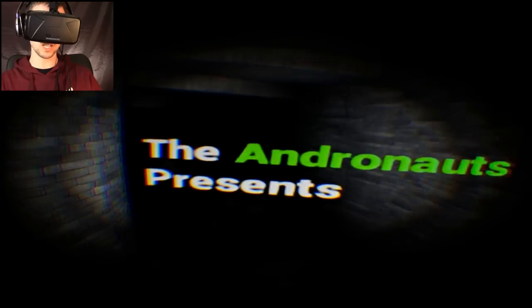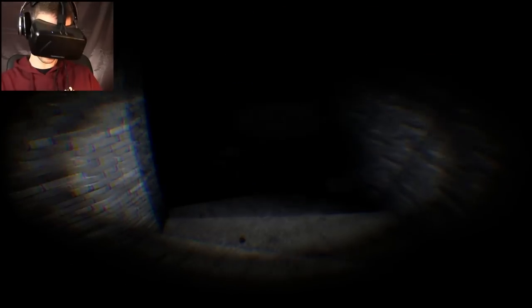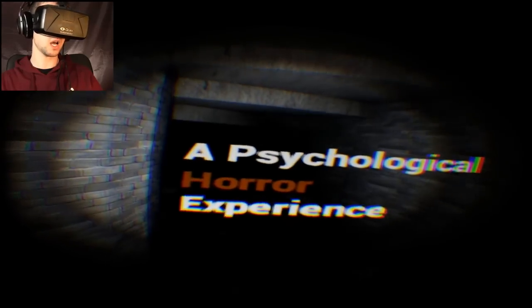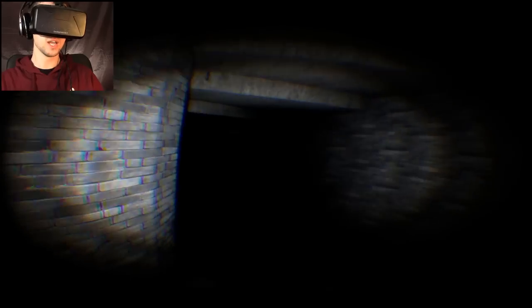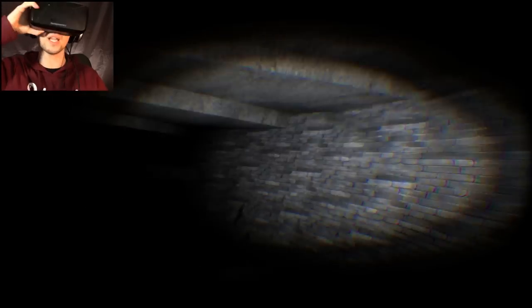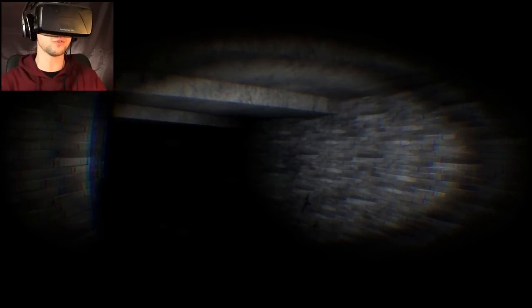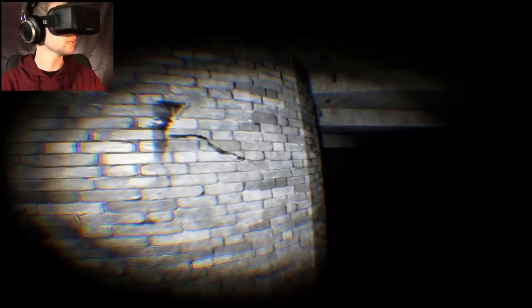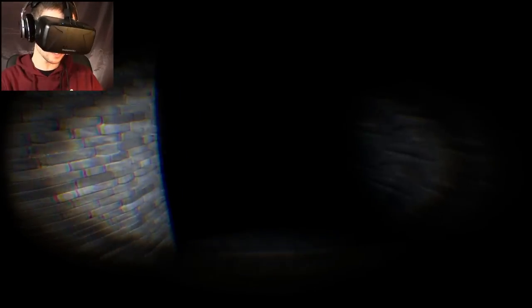The Andronauts present floating text - a psychological horror experience. This is episode one, by the way, so if stuff seems unfinished by the end, that's why. But hopefully we get some spooky scares.